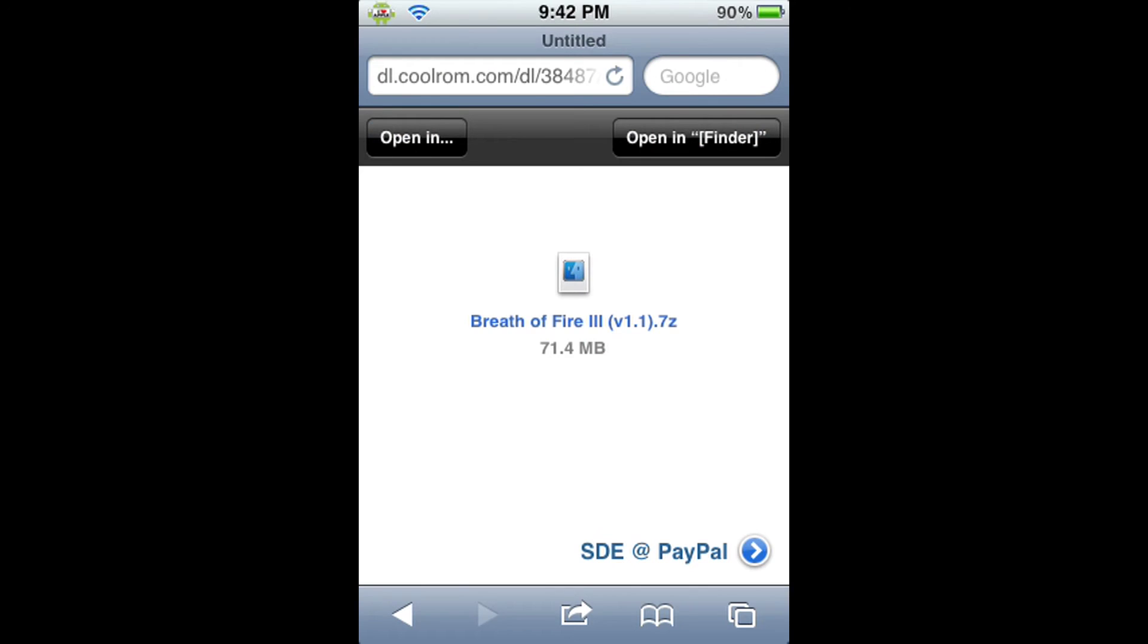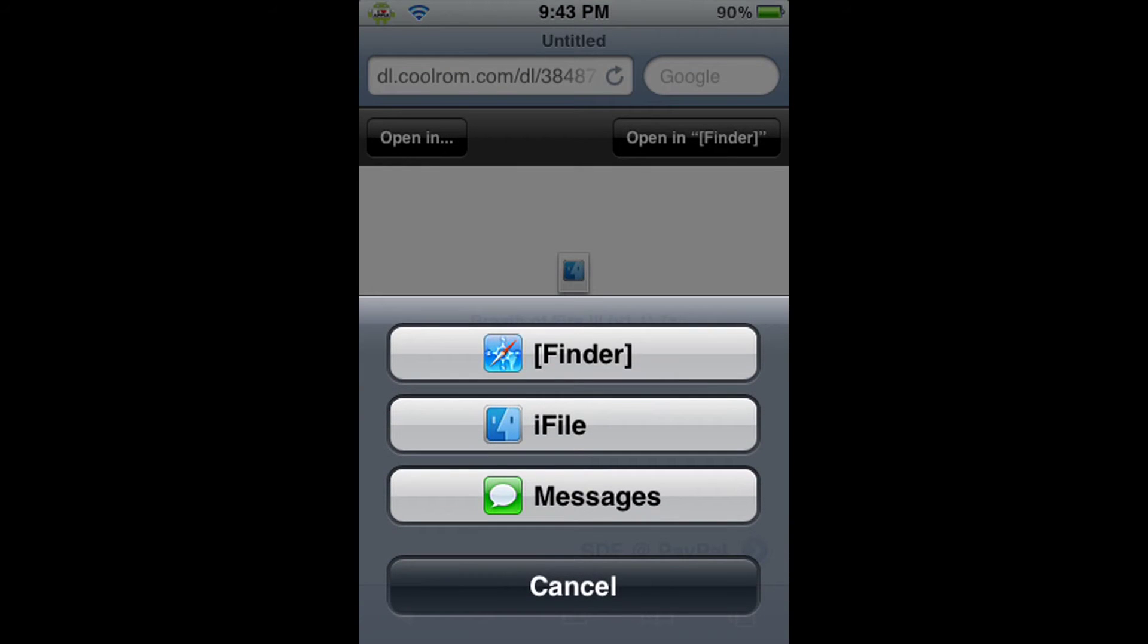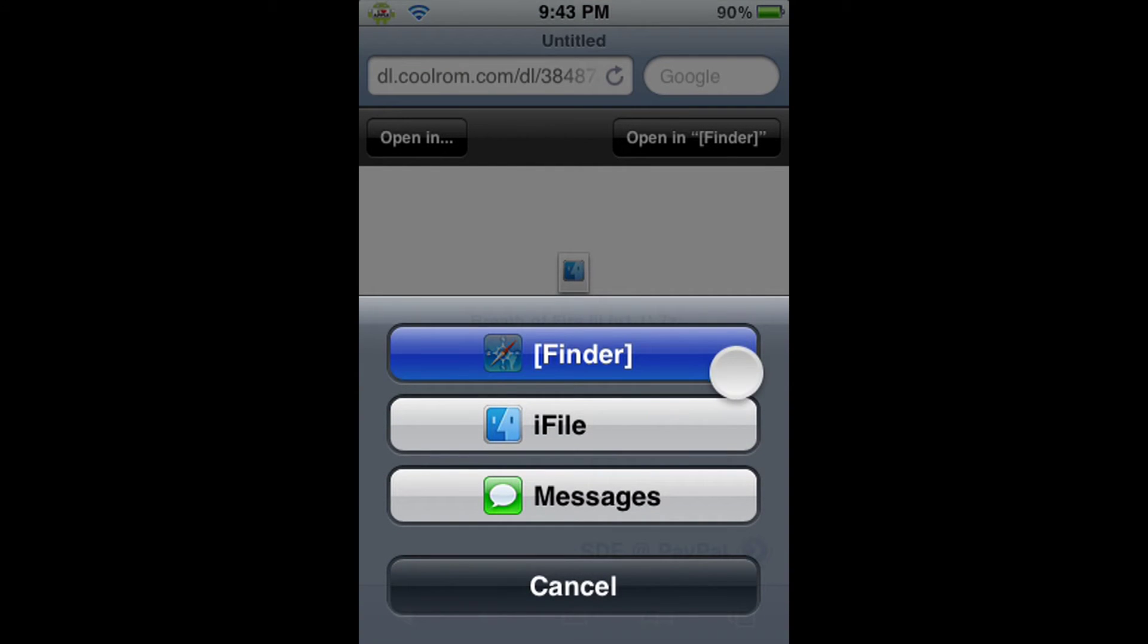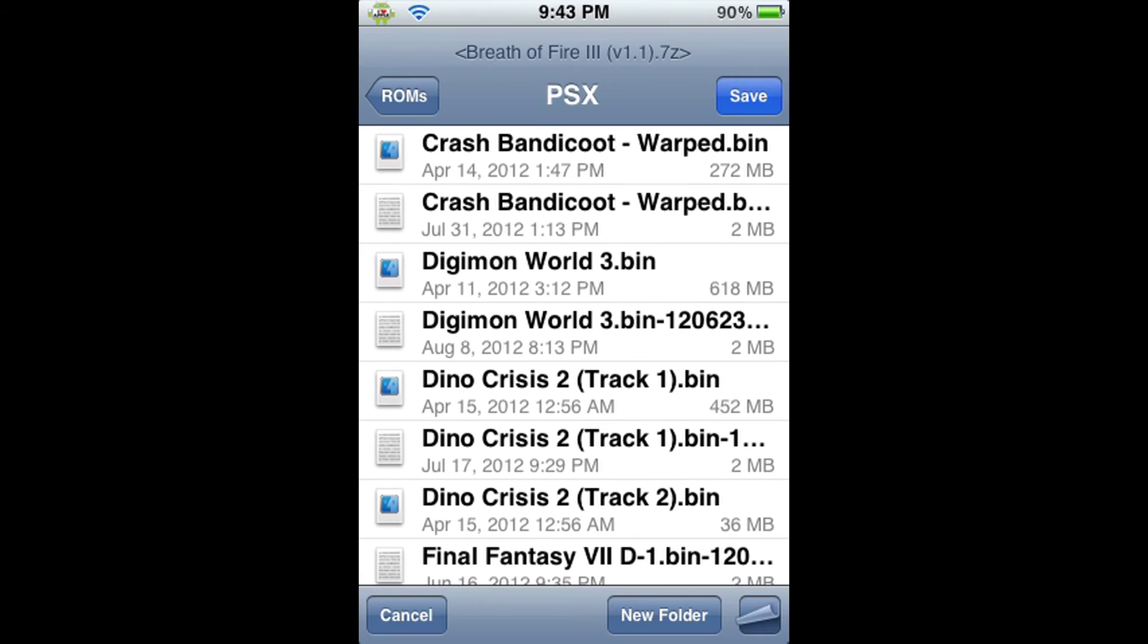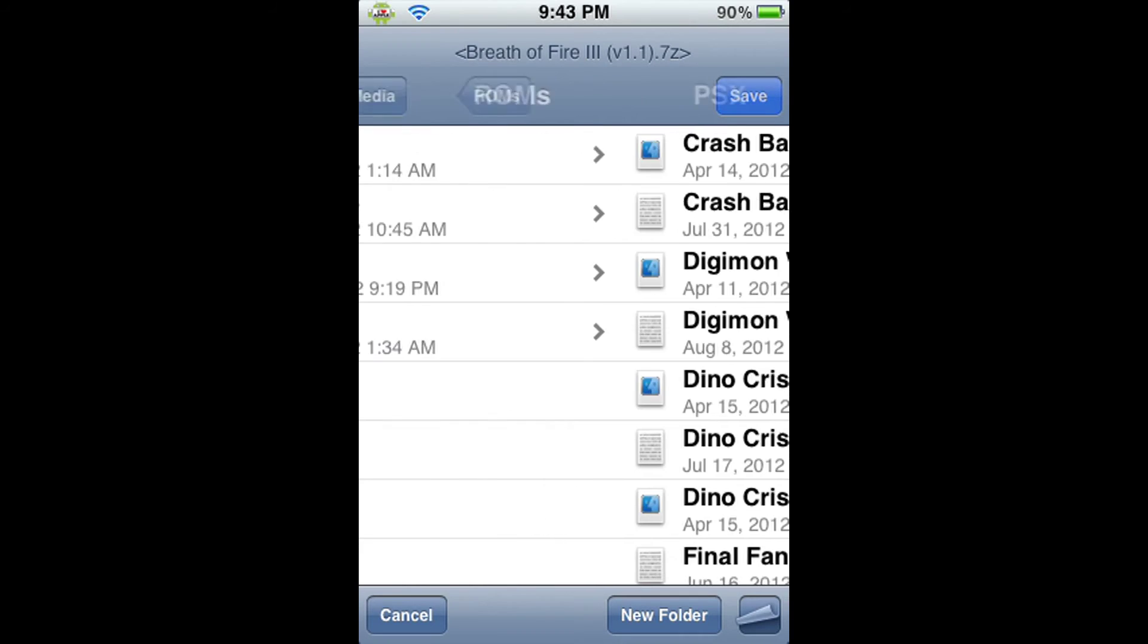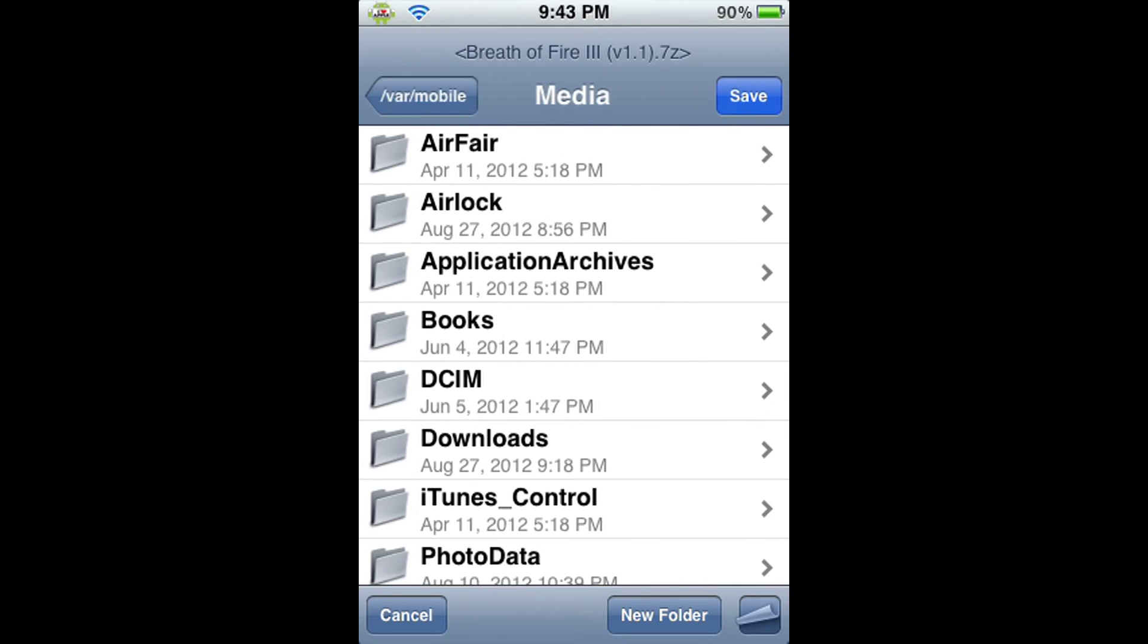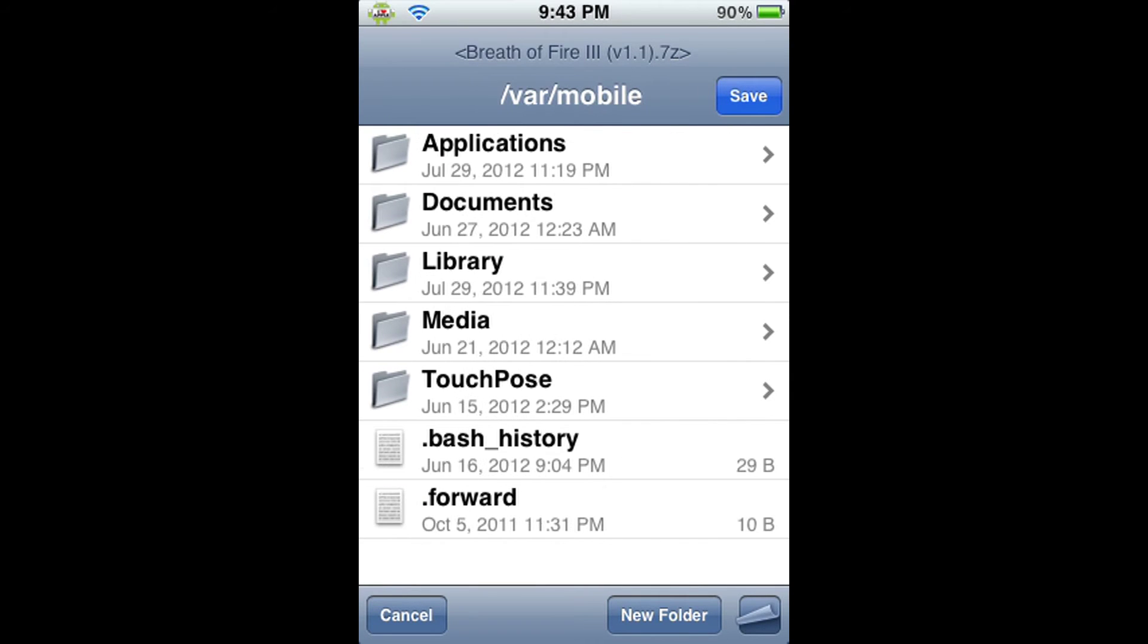Now when it is done downloading the ROM, you'll get a screen like this. And from here, what we're going to do is we're going to click on Open In, and then the Finder option. You only have this option if you've got Safari Download Enabler. When we open it, we should be in VAR Mobile. If you're not, then go all the way back until you can't go back anymore.